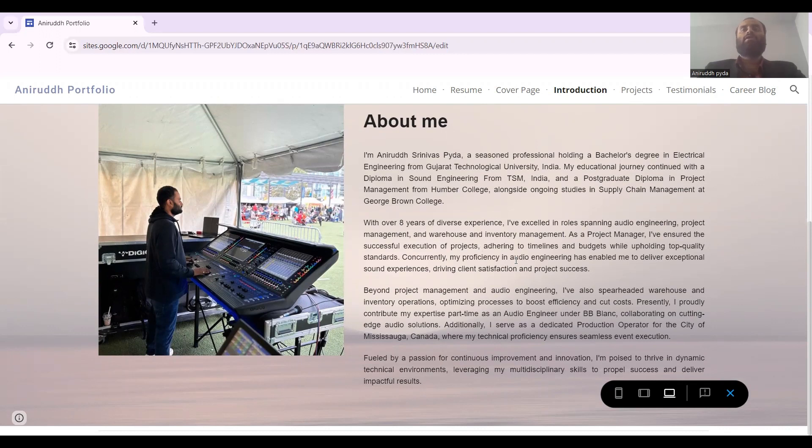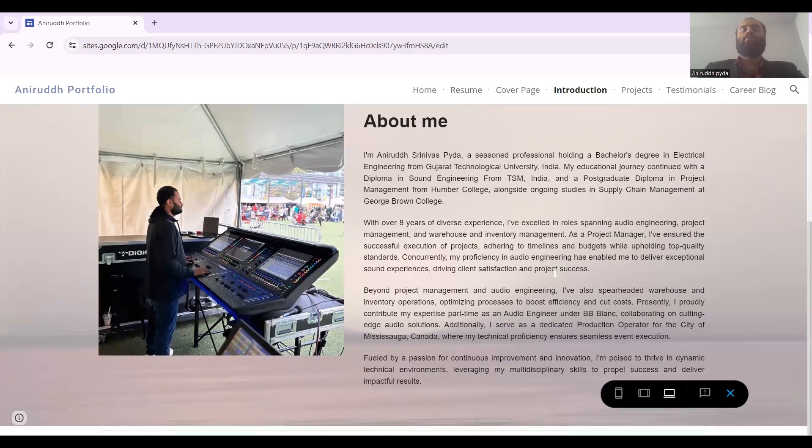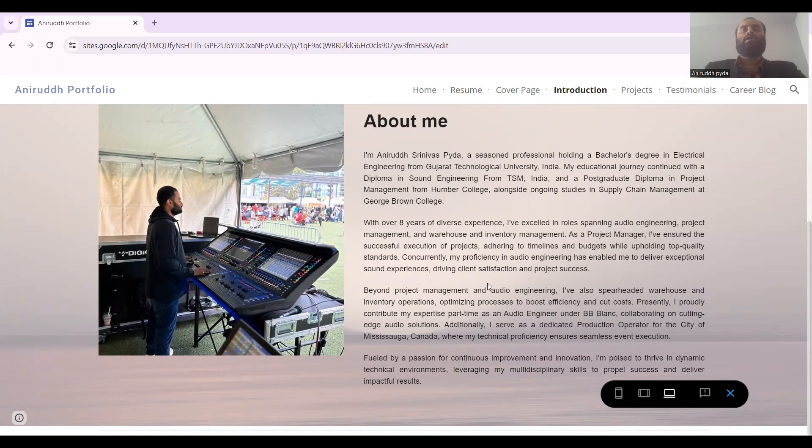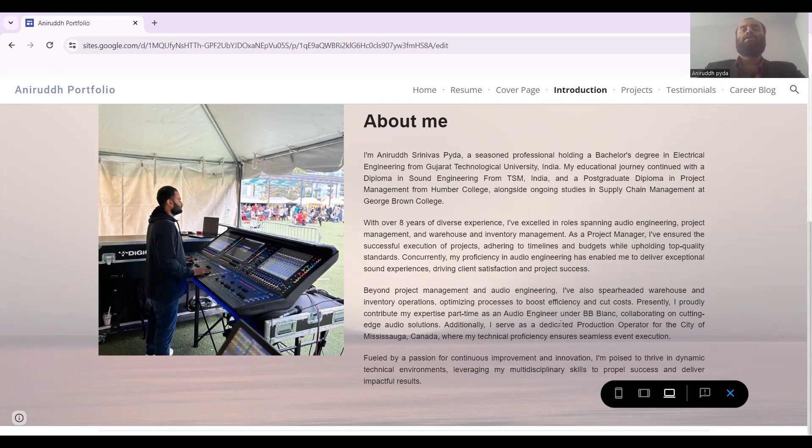As you can see, I have audio engineering skills too, and my main motive was to give good sound to all the audiences. I have a couple of inventory and warehouse management experiences also. Currently I'm working for a Canadian company named B Blank as an audio engineer. It's a part-time job, and currently I got hired at City of Mississauga as a production operator.